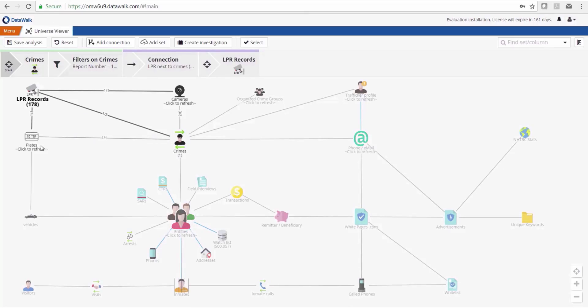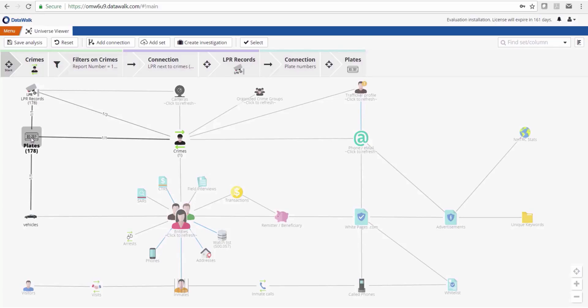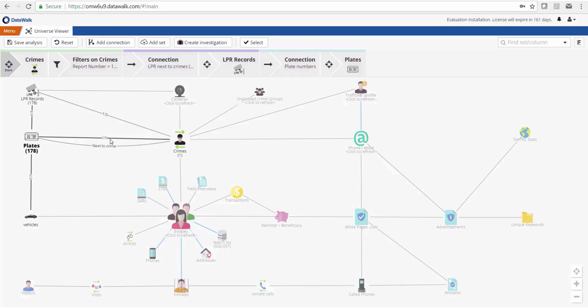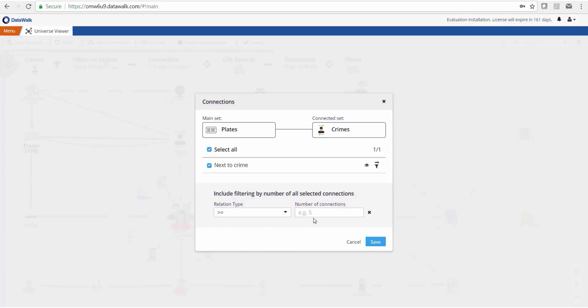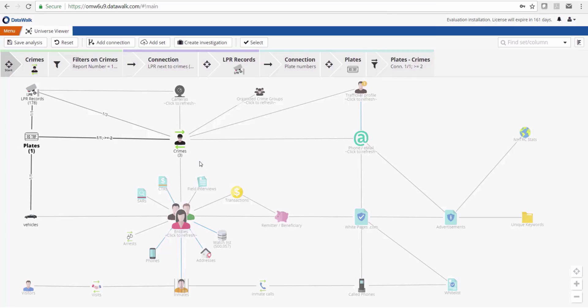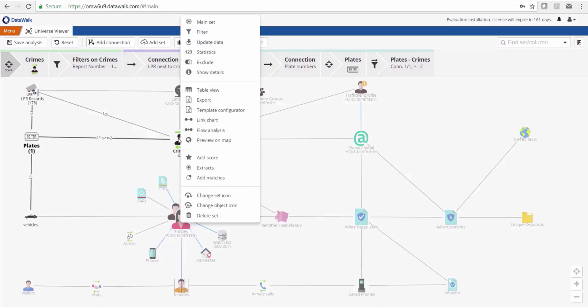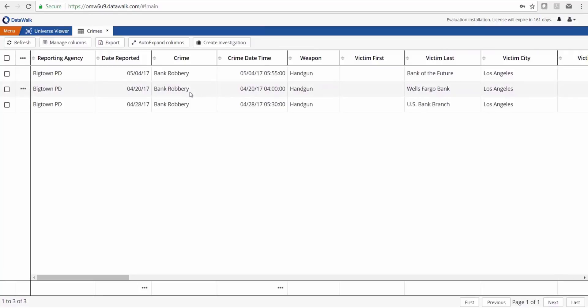We have 178 plates associated with 178 records. Because we have a connection back to crimes, we can easily check whether any of these plates are showing up next to multiple crimes. We see that one plate is showing up at three different crimes, and those are three different bank robberies, each with a handgun involved.